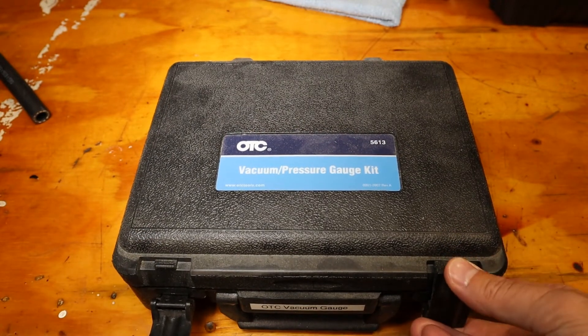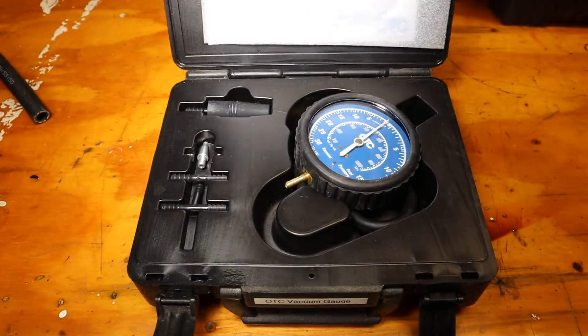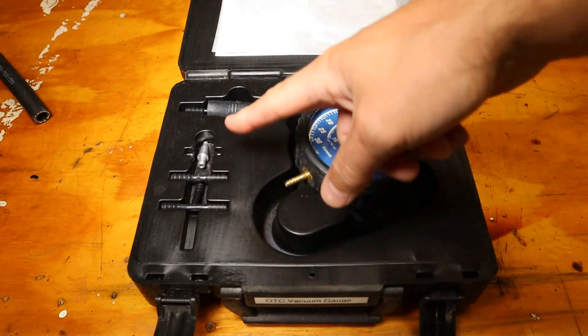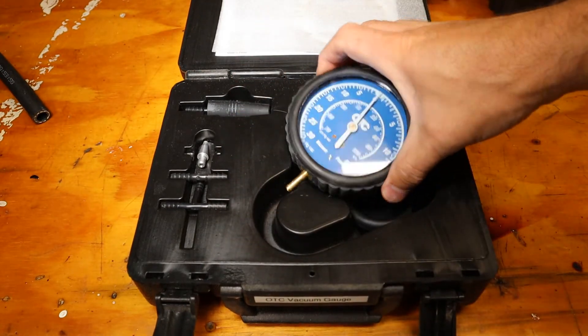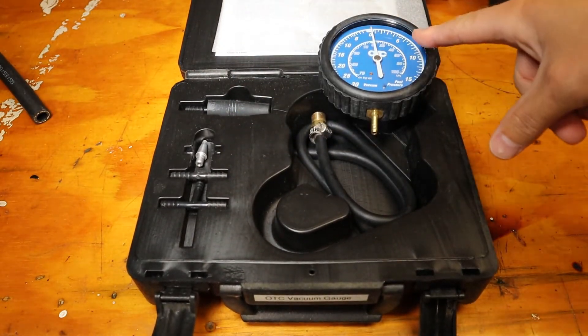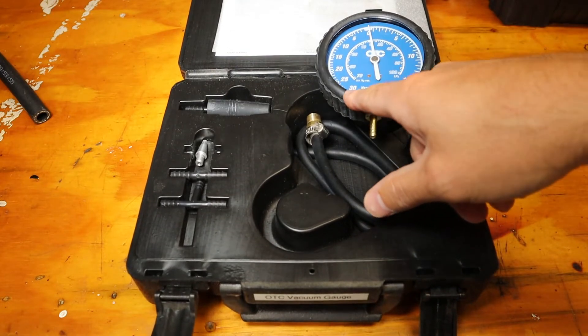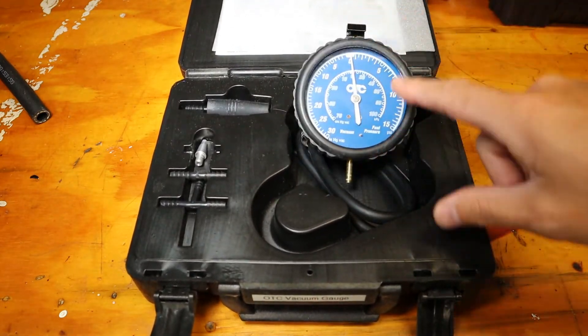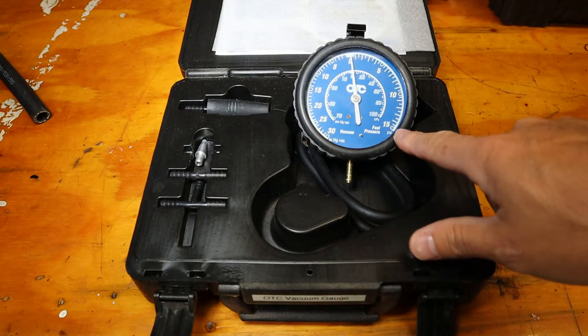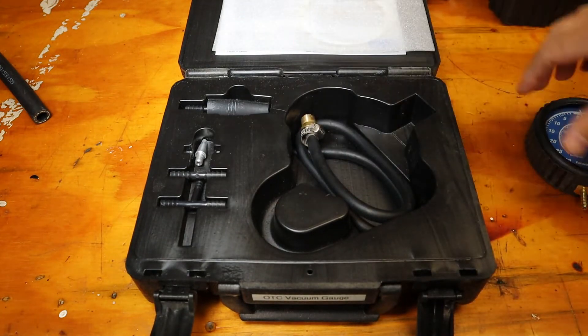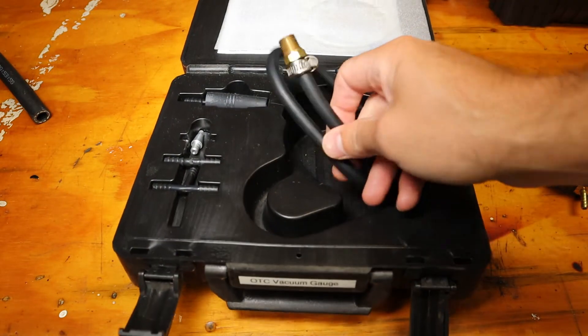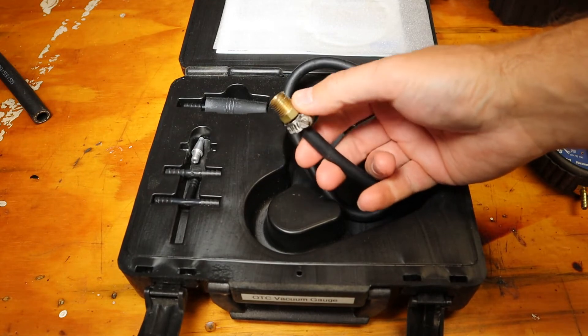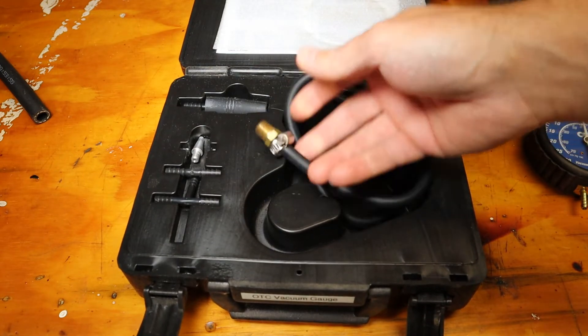It comes with a bunch of adapters, a gauge that reads up to 30 inches of mercury in vacuum and up to 15 psi pressure. Also comes with a length of hose.